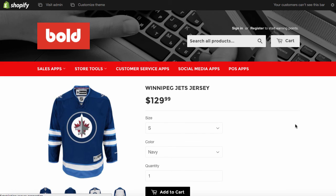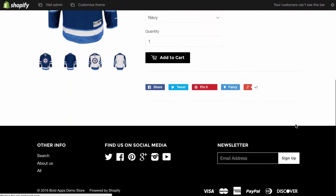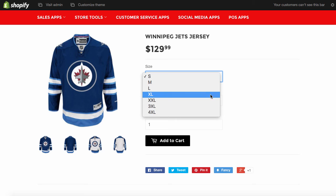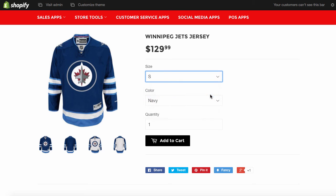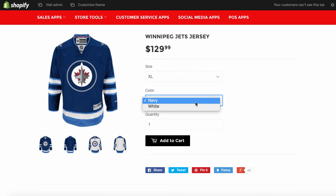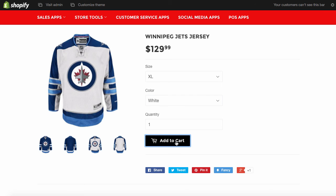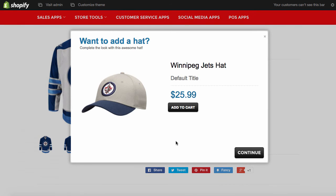So there's our jersey. And on the product page, it will trigger on any combination of the variant. So whatever size, whatever color, style, anything you have, it's going to show. So we've got our jersey there. We'll add that to the cart.